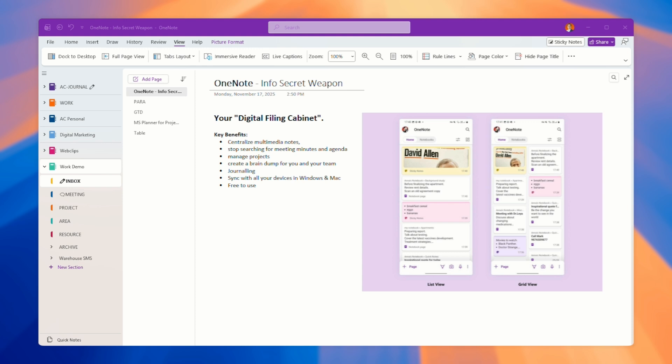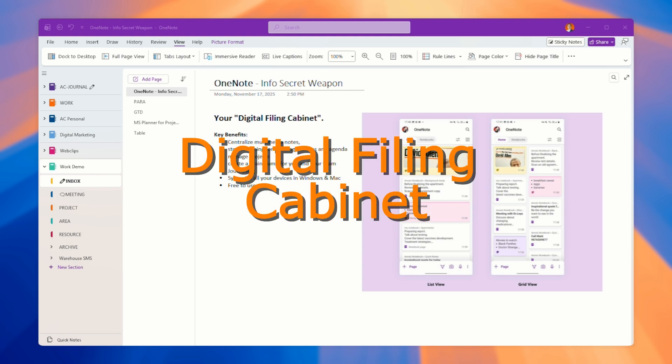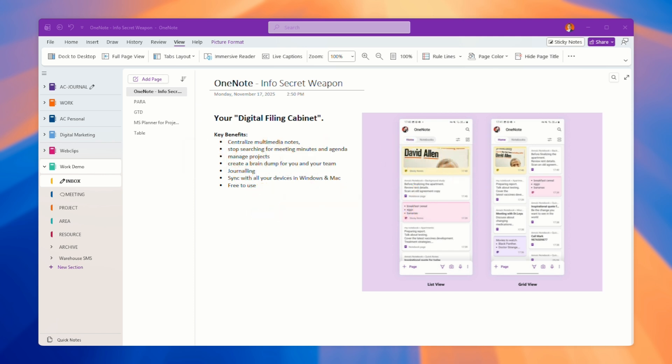This is what I call my digital filing cabinet. The benefits of this is that it helped me to centralize all my notes, not just text notes or written notes. Today we store multimedia notes like pictures, even videos.